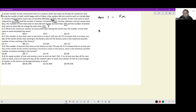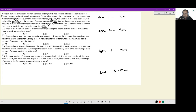April 4th is a Monday, then April 11th is a Monday, then April 18th is a Monday, and April 25th is a Monday.